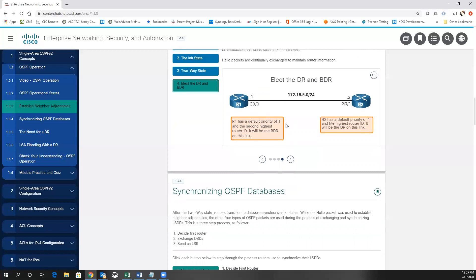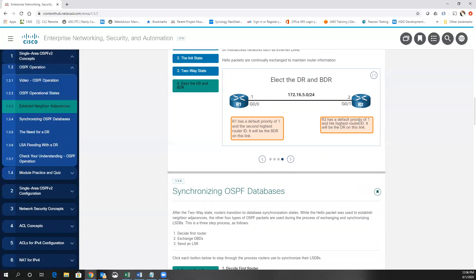Both routers had the default priority of one, and neither had been configured with a router ID, so the router IDs were actually the IP addresses on their gigabit interfaces. R2 had the higher router ID and would become the DR. This would be true even if R1 was your high-capacity core router and R2 was a little 1900 series Soho router — R2 would still be the DR because you did not change the default DR/BDR election behavior.